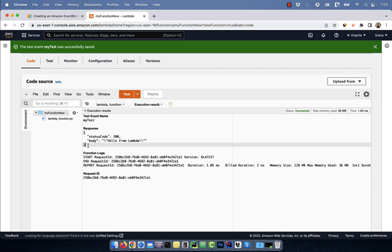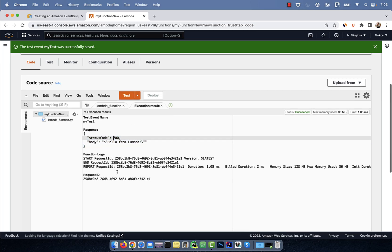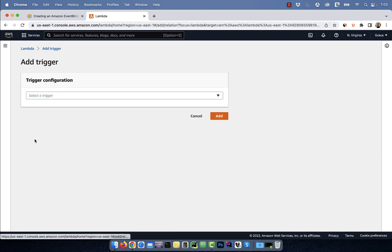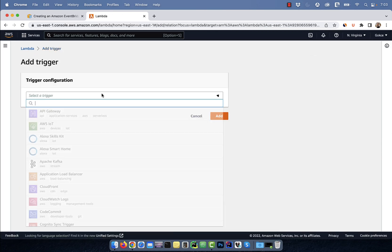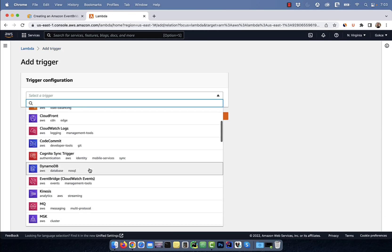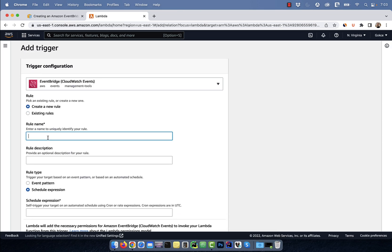Looks like our function works as expected. Now click on the Add Trigger button and select EventBridge from the dropdown. Select Create a new rule, then give your rule a name.